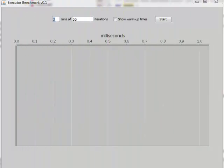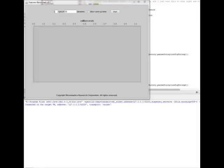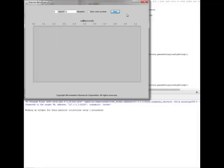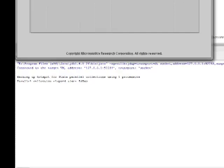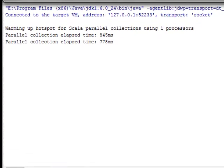Executor Benchmark is useful for testing Java and Scala loads on various thread pools and thread pool configurations. It was written in Scala with a Java Swing user interface.